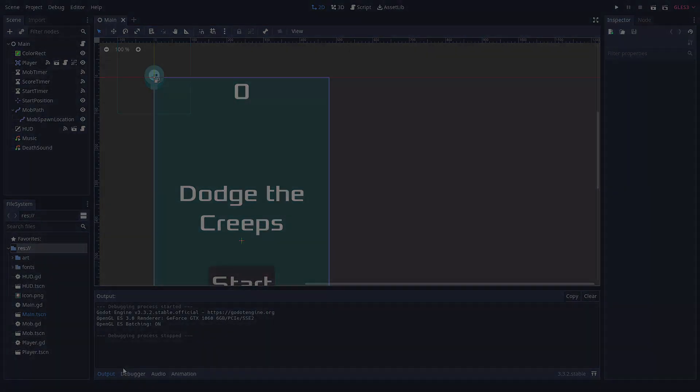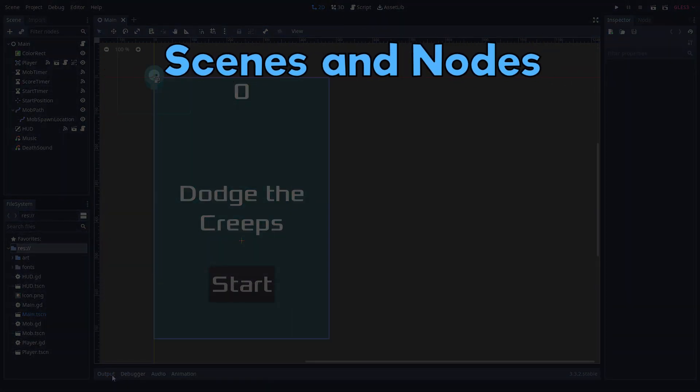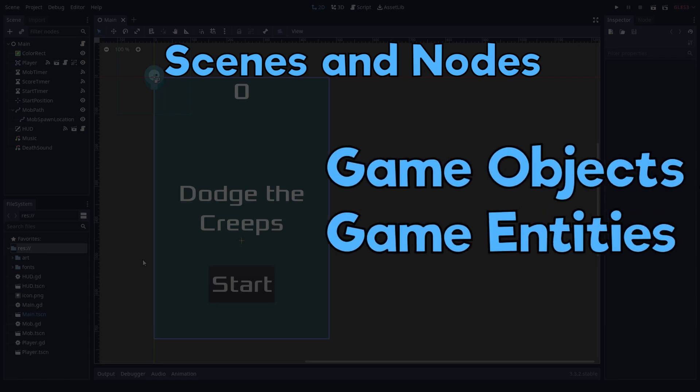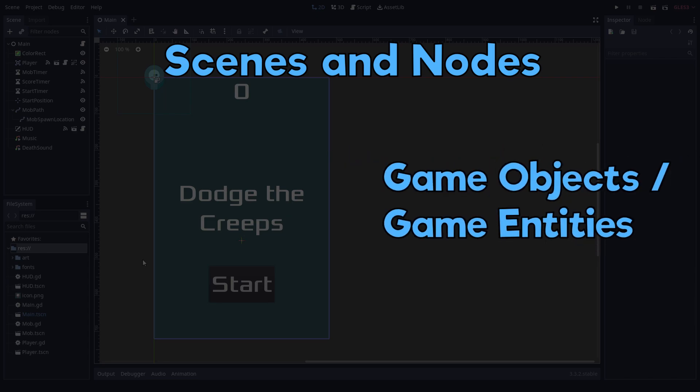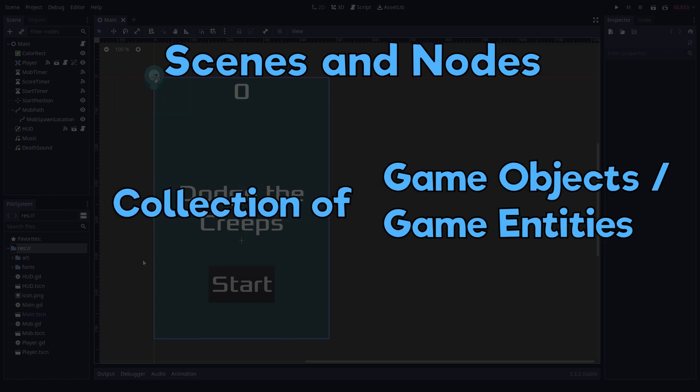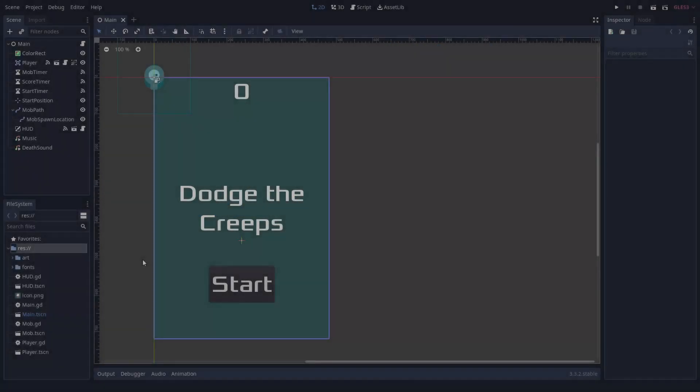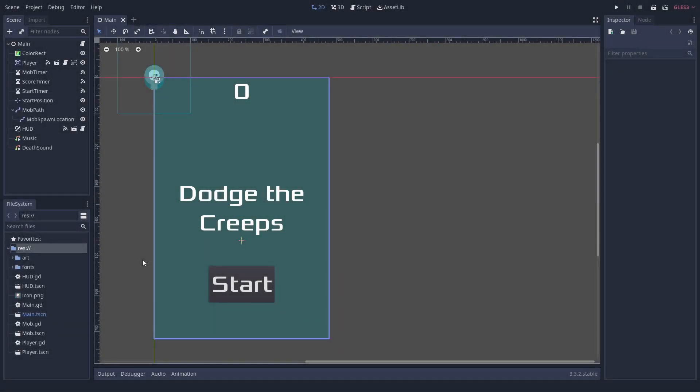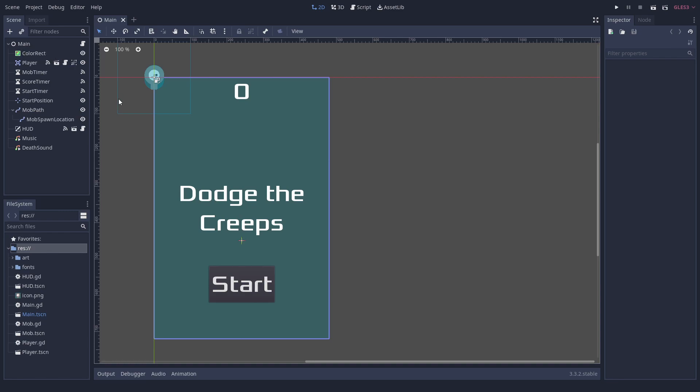In Godot, scenes and nodes play a huge role. A node is something you would call a game object or game entity in other engines. A scene is just what we call a collection of nodes. Here on the left you can see that the nodes are organized in a hierarchy. On the top level there is the main node. It is of the simplest node type, node. It just acts as a container for the other nodes within it.